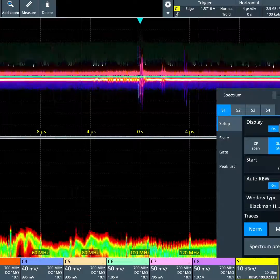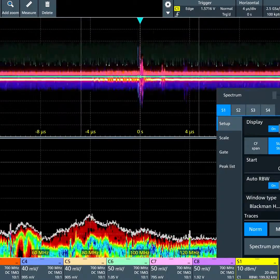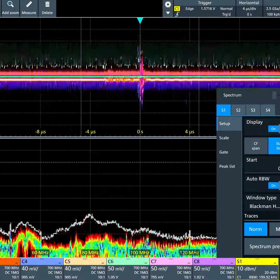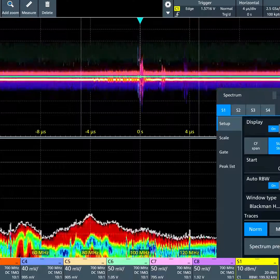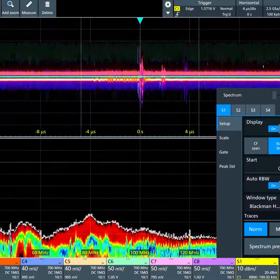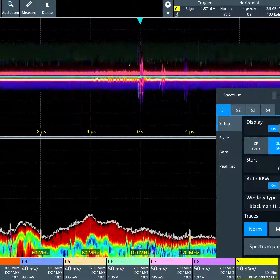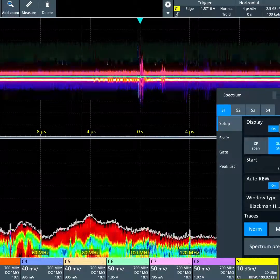For example, I might want to use a max hold detector. You can see now I turn that on and there's a white trace above the color spectrum display, which is holding the peaks. This is often useful for EMI testing.